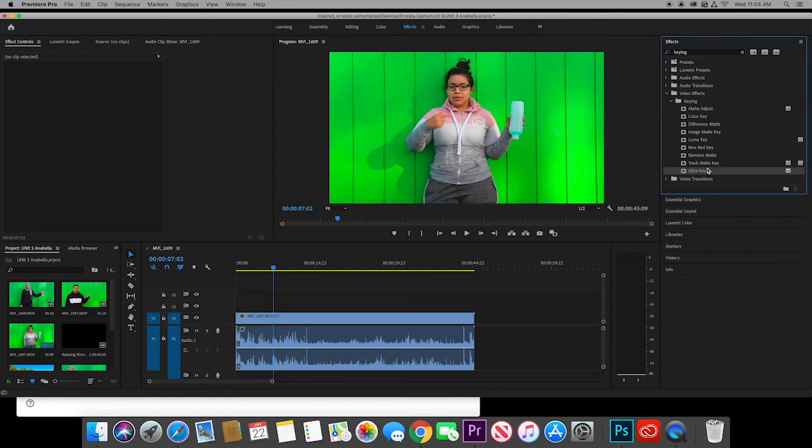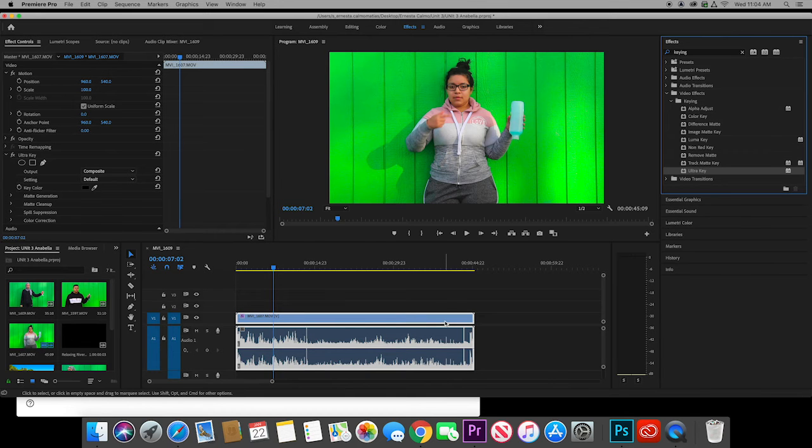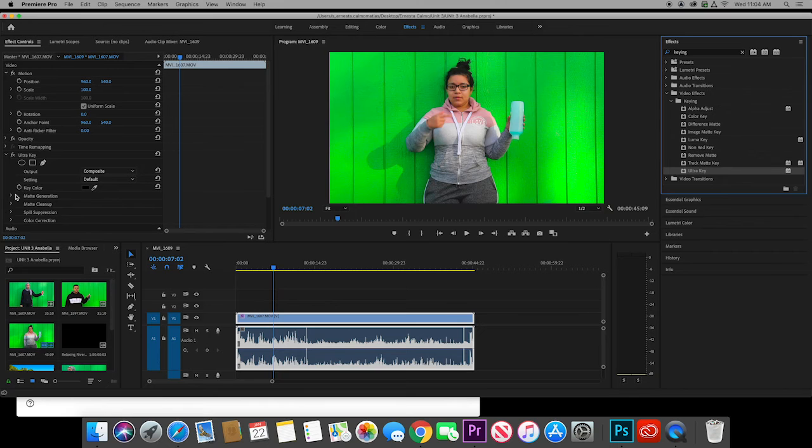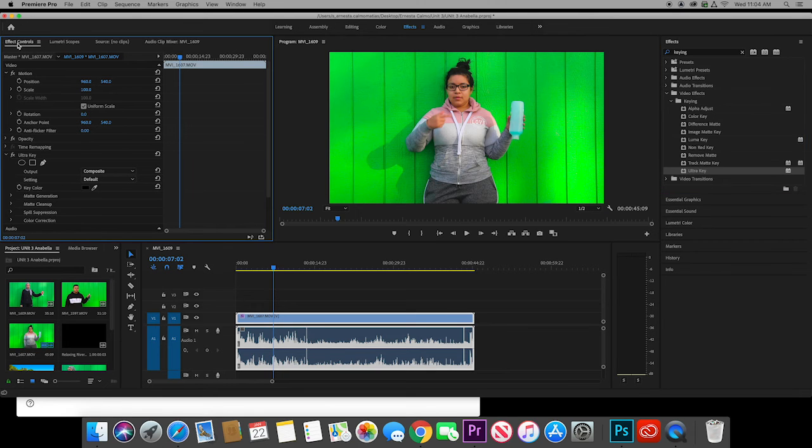I'm going to take this ultra key and I'm going to move it over here. Now this is going to give me some options. I have this now. If you don't see this, you can go to effect controls up here.